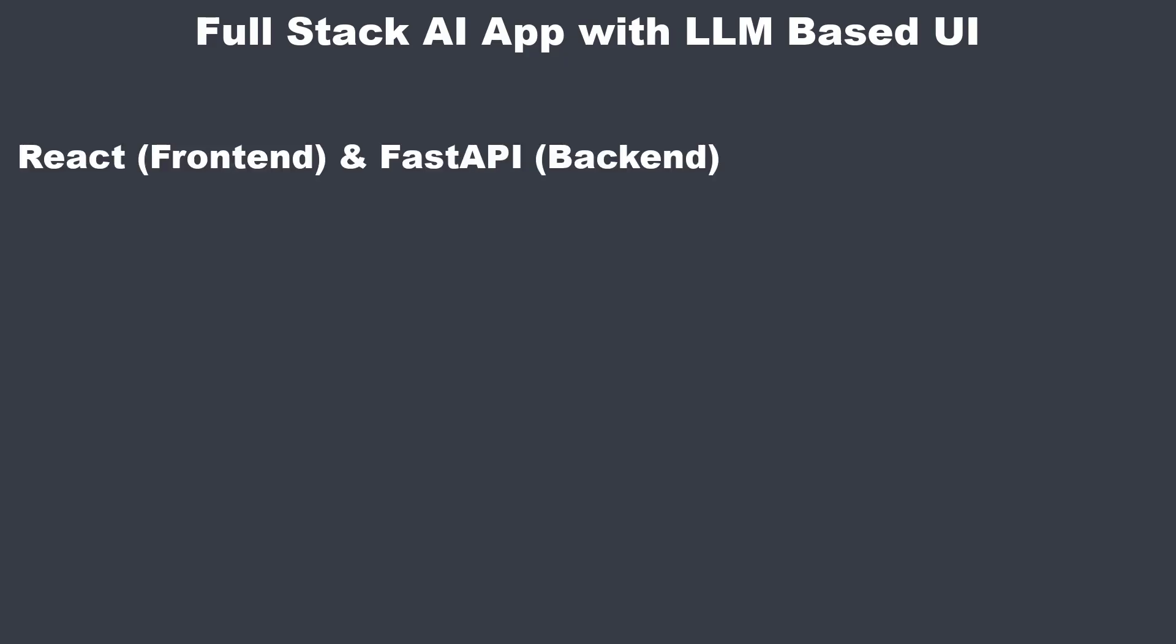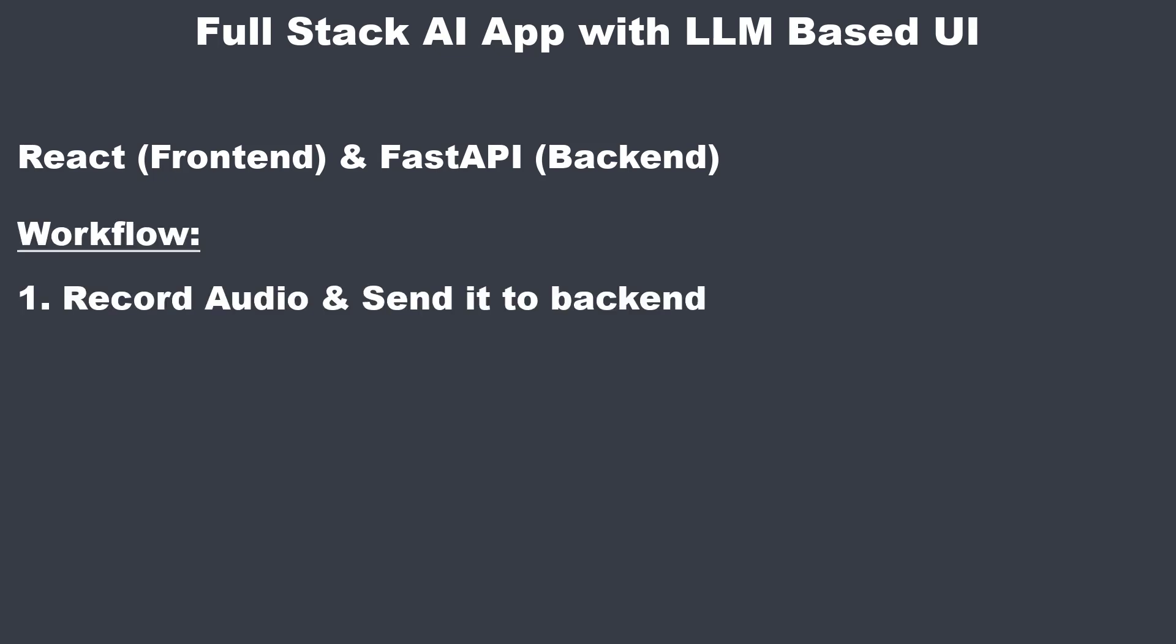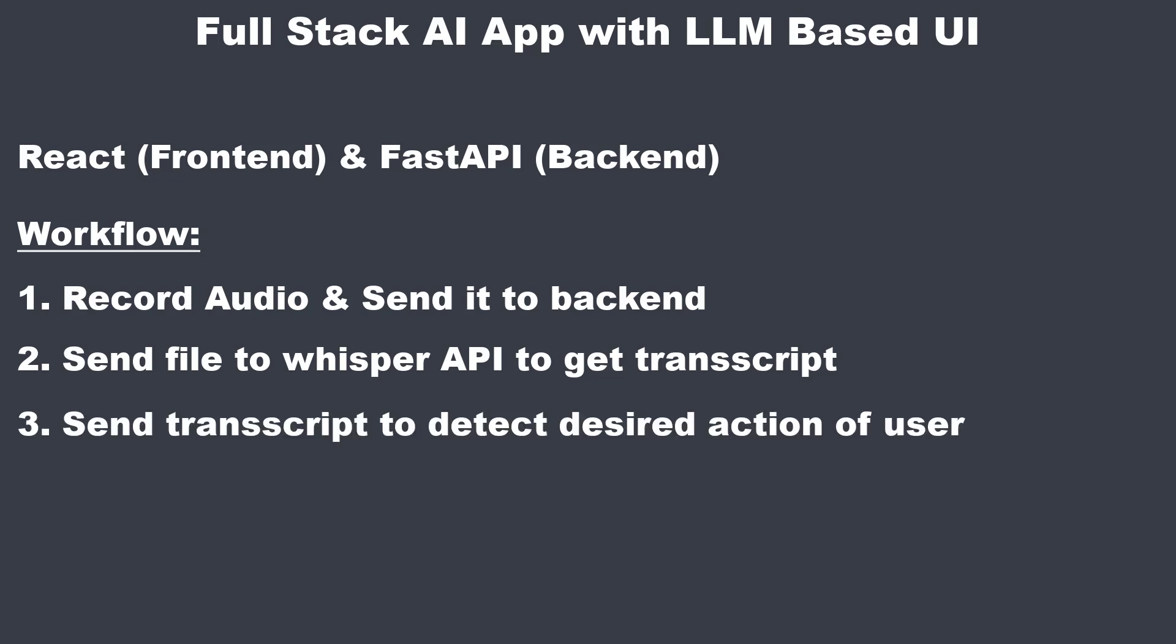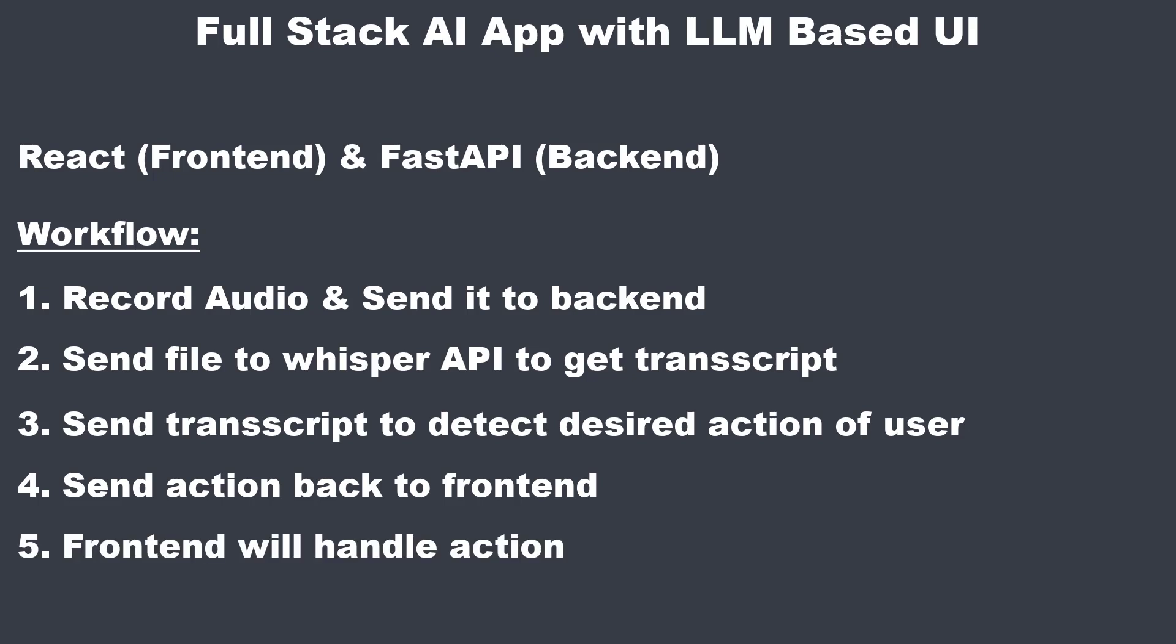So that was the demo. For the frontend we use React, the most popular UI library. And for the backend we use a FastAPI server. The workflow is as follows: we record the voice, send it as wav file to the backend. In the backend we take that file, send it to the Whisper API and get a transcript. We then take that transcript and let an LLM identify an action to take from the text. We then send the data with the action back to the frontend. The frontend performs the action like changing the background color or the text.